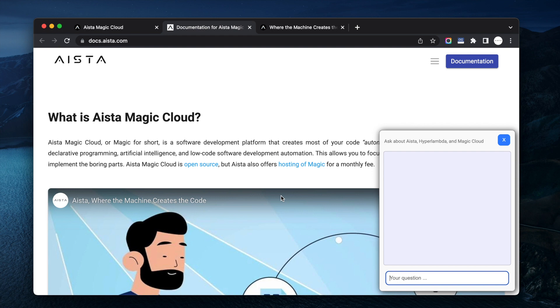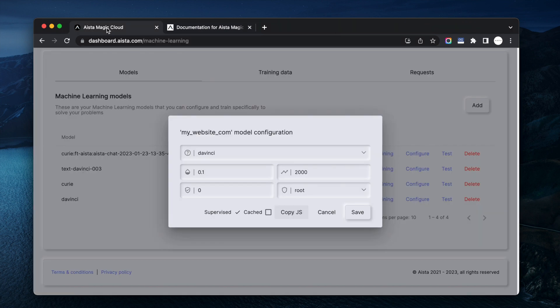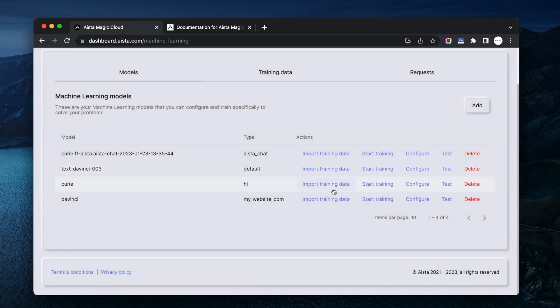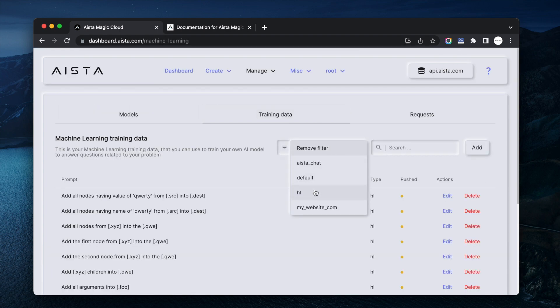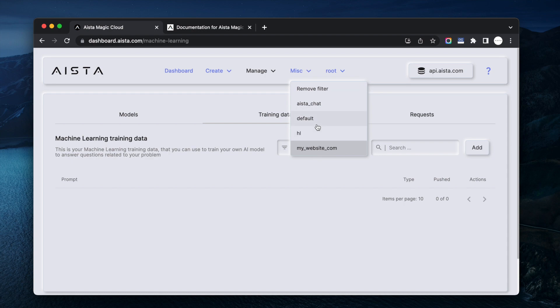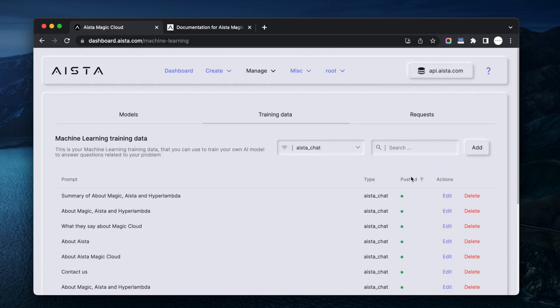But the point is that you know you can create your own ChatGPT bot that answers the questions with the answers you want it to give. Now initially it's only going to have an accuracy rate of like you know 50 percent or something if you're lucky, but you can incrementally continue training it. If you look at this model here now for instance, this is the training material that I trained the Aista chat on and as you see there are 735 snippets.